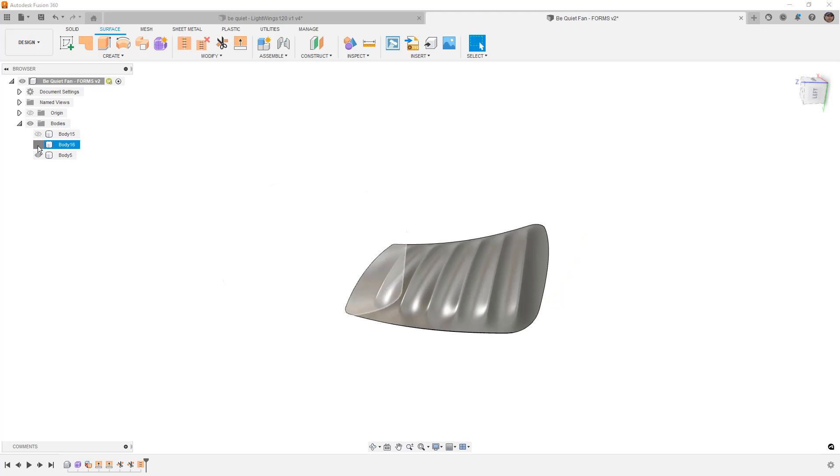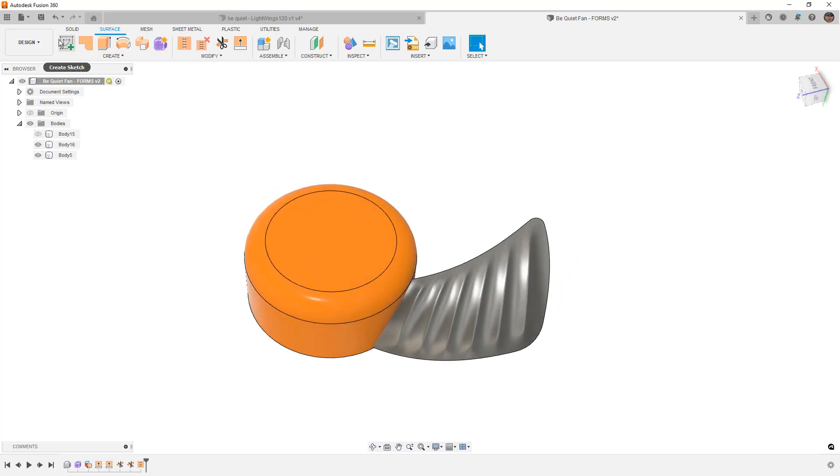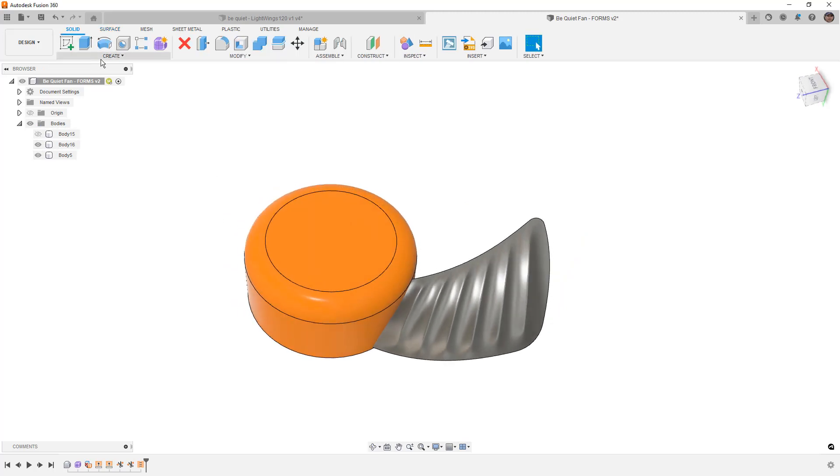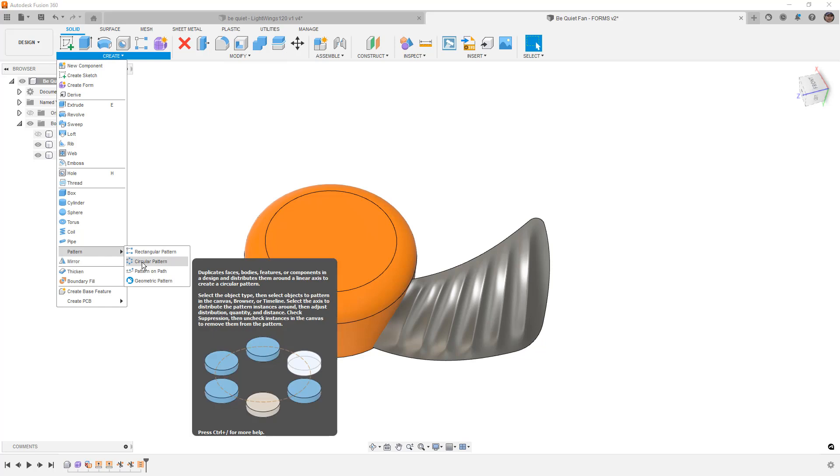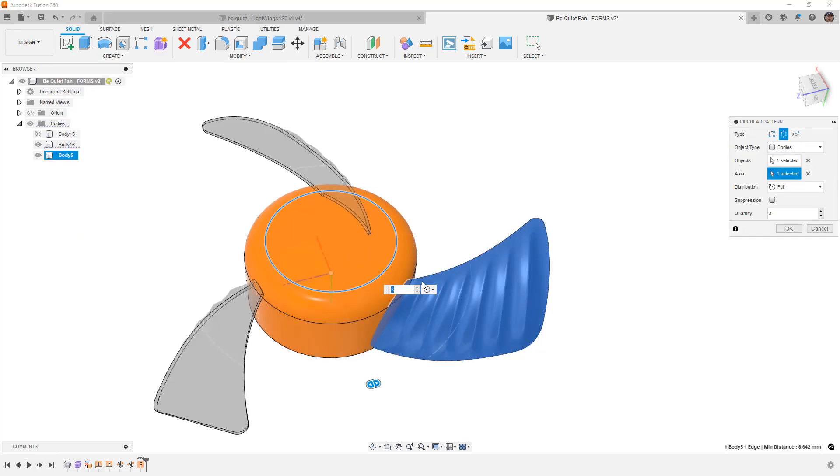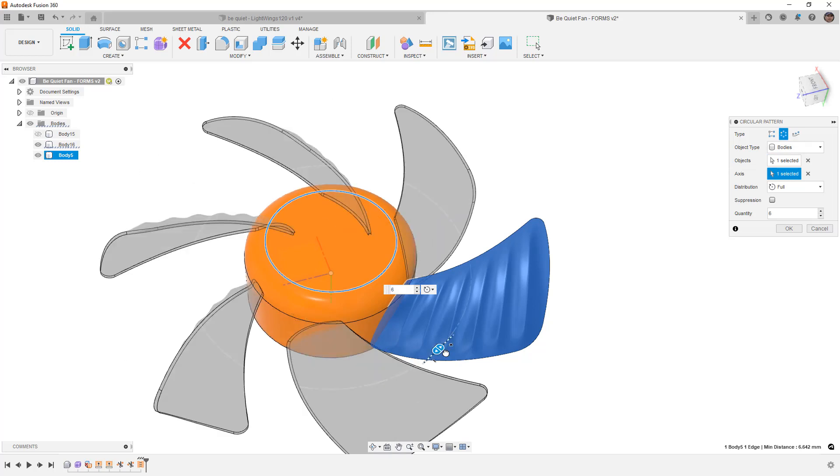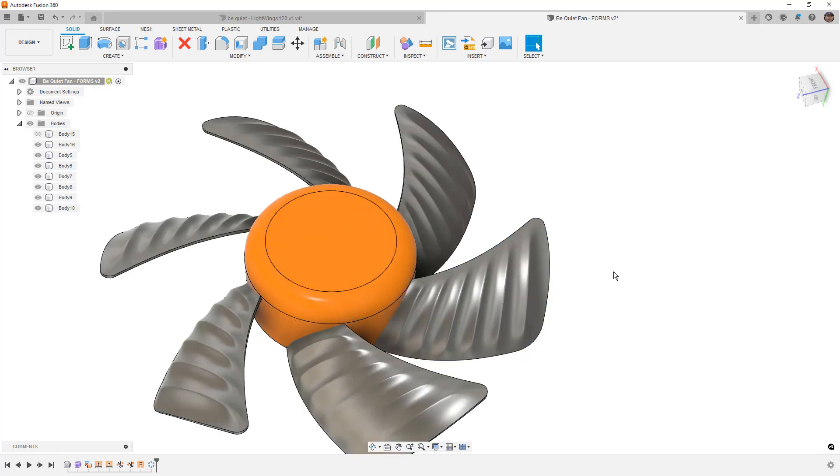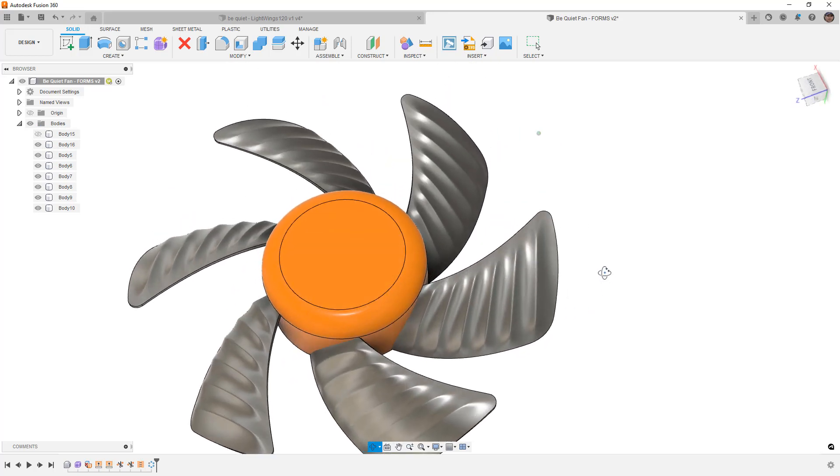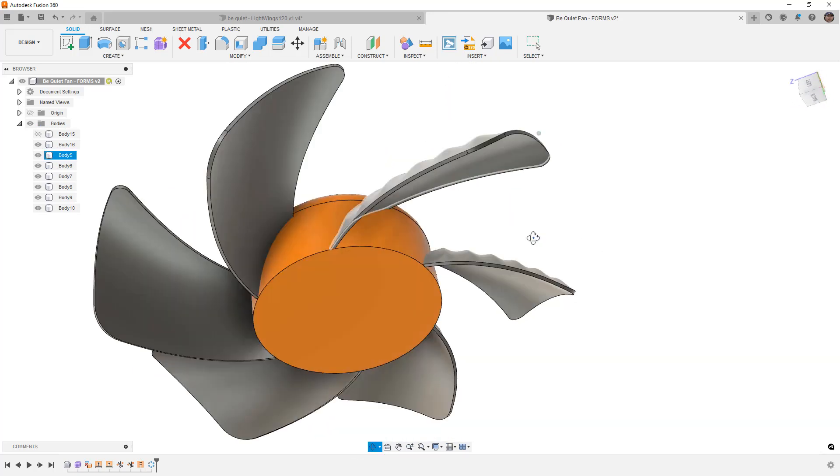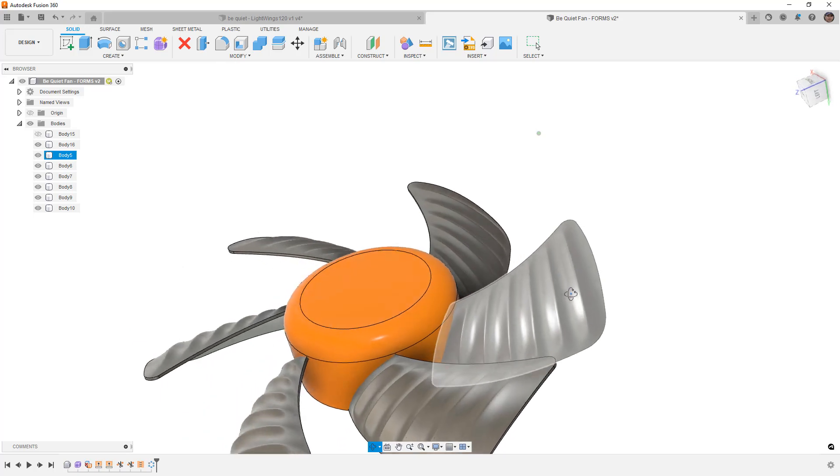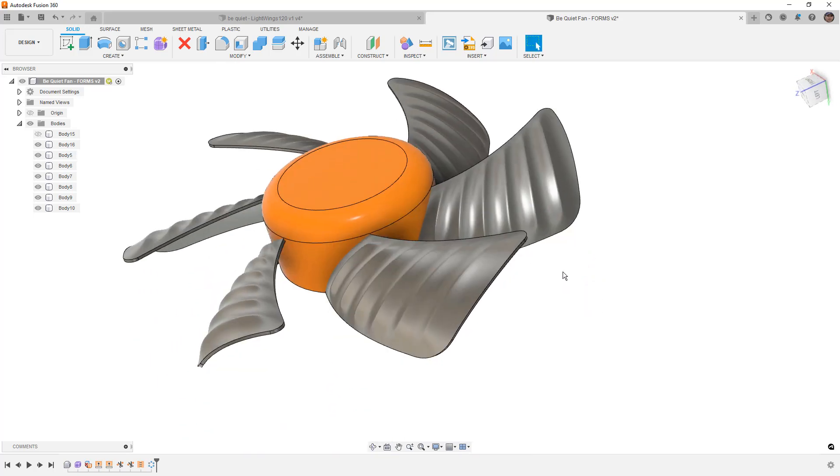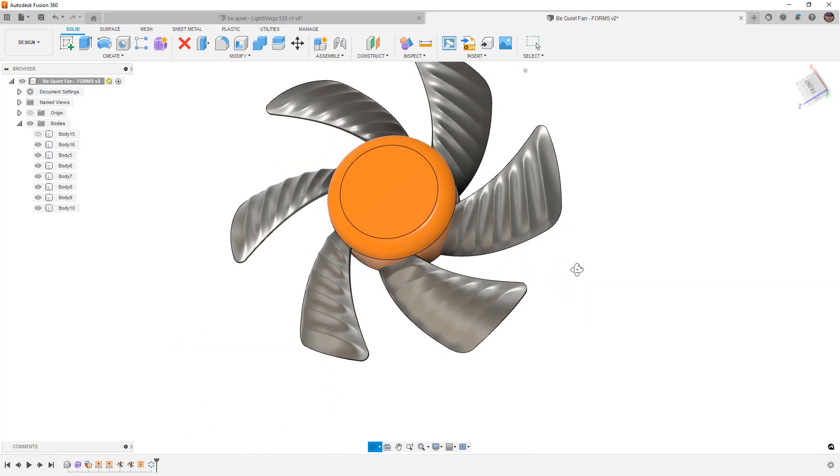So now, if we bring back the hub, we can use our Pattern tool. We can create a circular pattern of this blade. We're going to select the center as the axis. And I'm going to increase that to six blades. And then we can combine them all together. Obviously, you can increase the number of divisions on the form. You can do this on the back side as well. But this is a very easy and quick way.